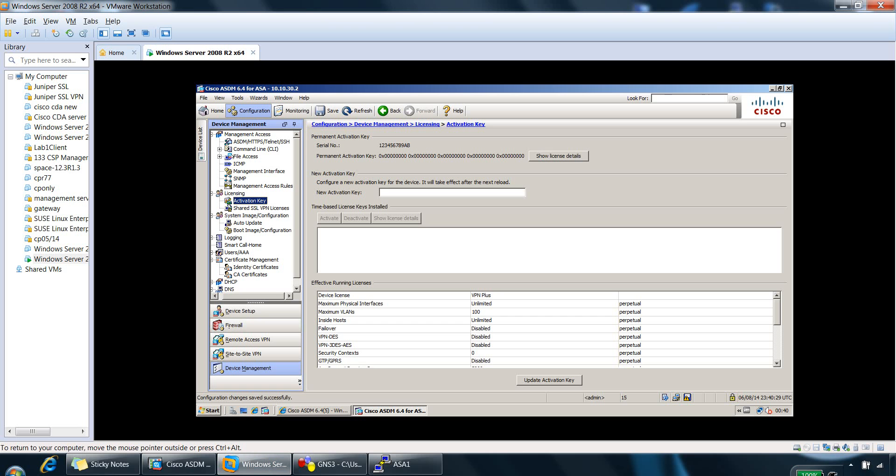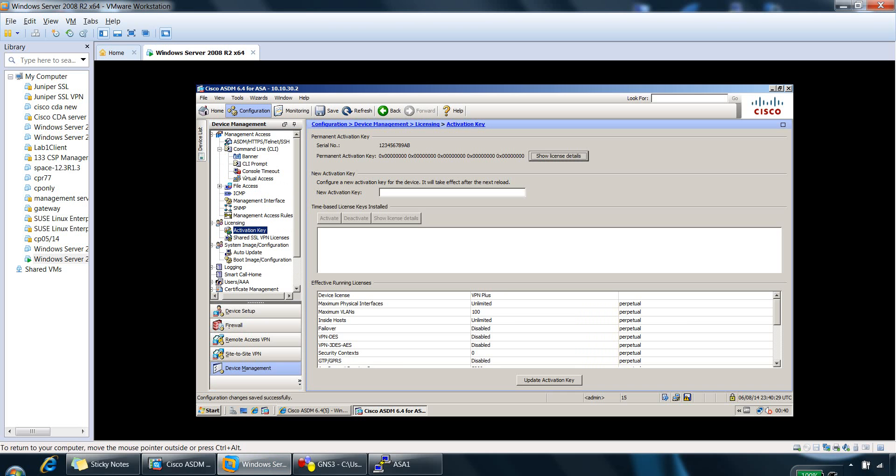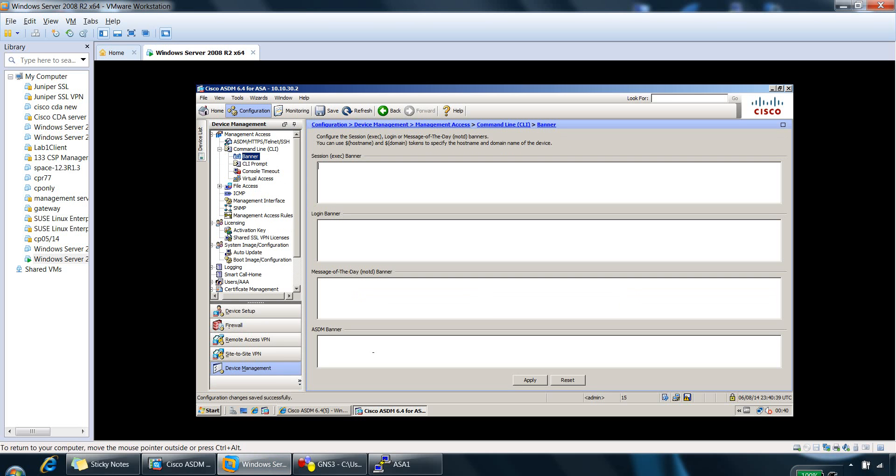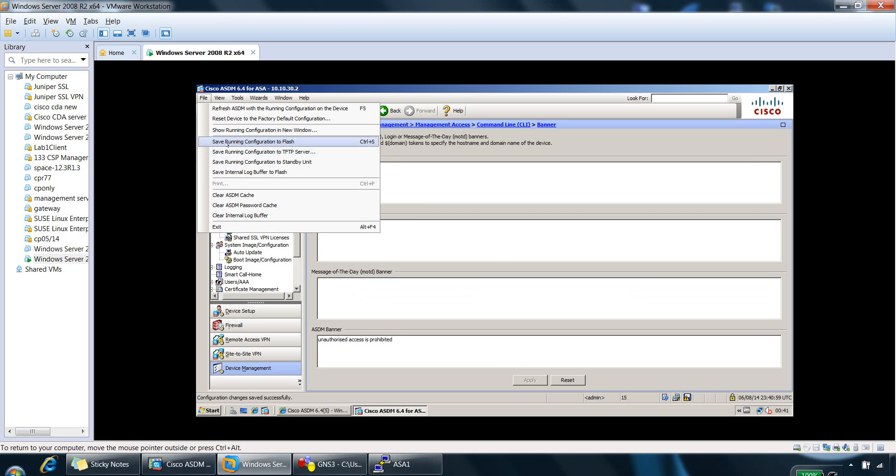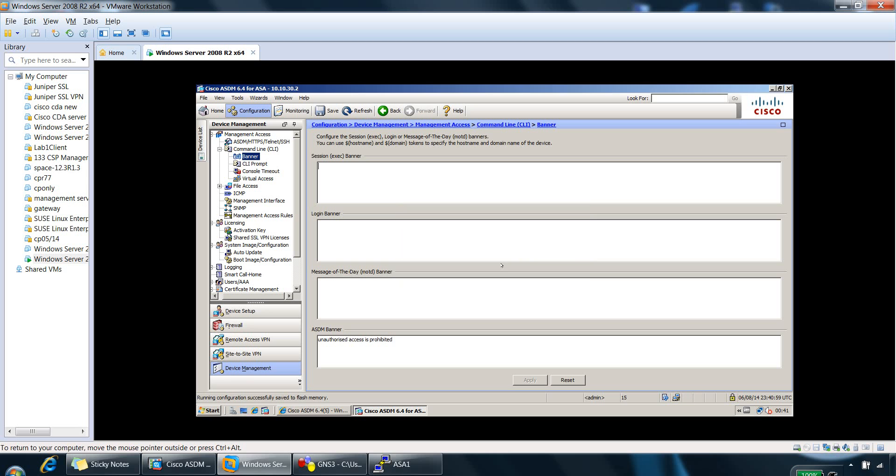So if we go to the GNS3 image, and we can click on CLI here. For example, banner, let's just put one in for ASDM, such as unauthorized access is prohibited. And we can apply that.